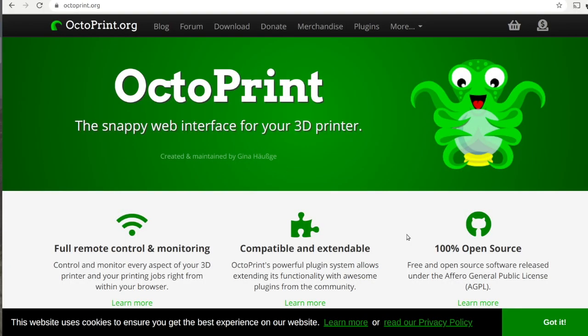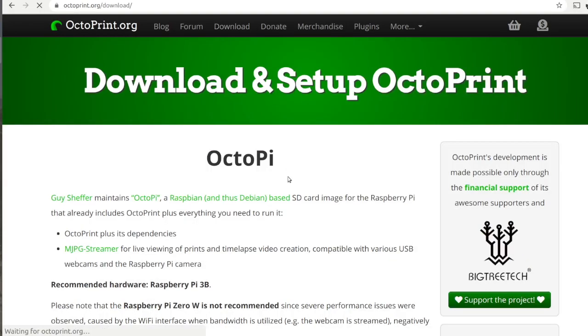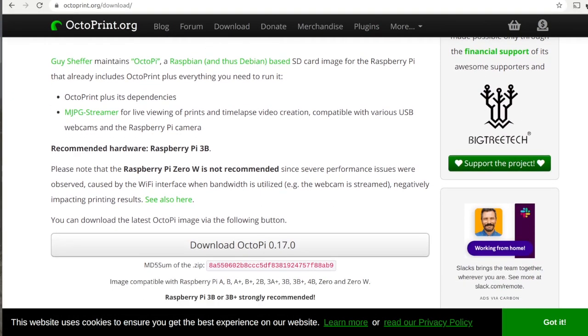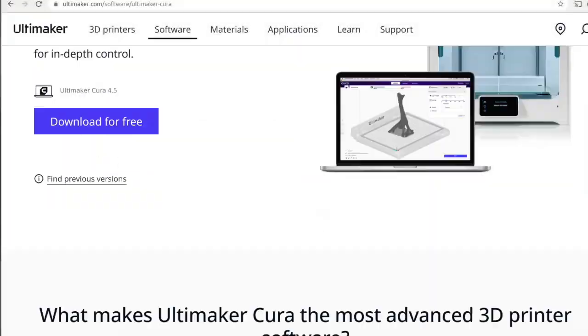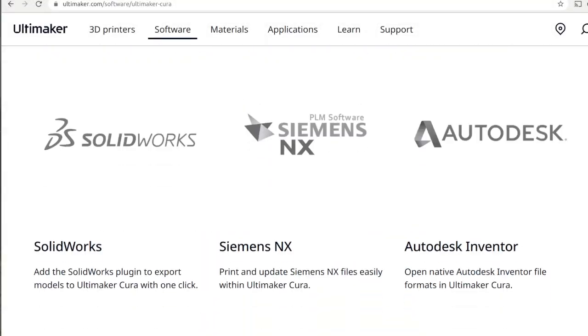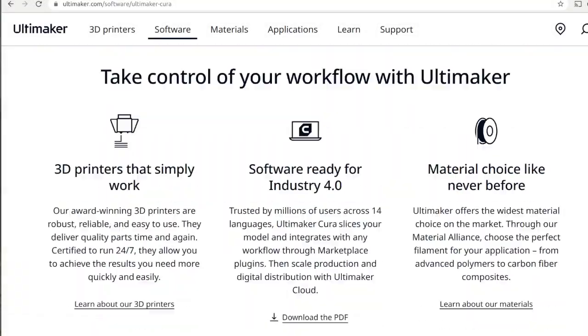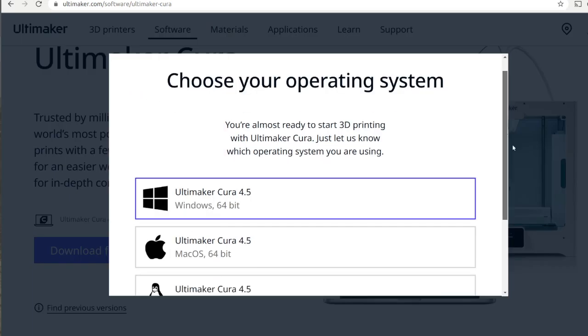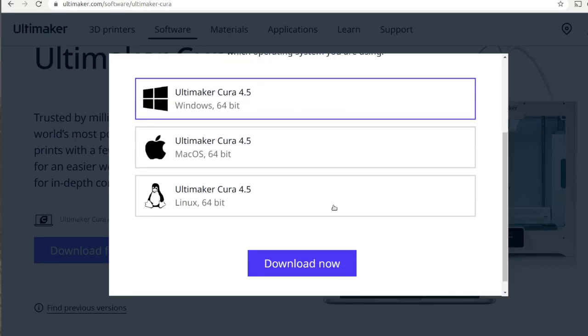Both of them are free and open source software. I believe if you're watching this video you're already familiar with them. You need to have both of them installed. Only three steps are required to connect Ultimaker Cura with Octoprint.